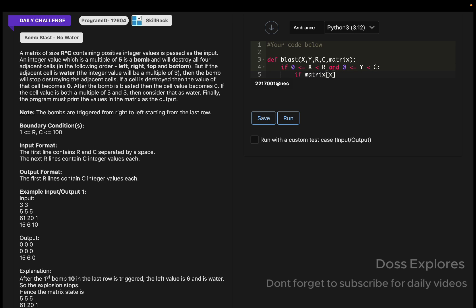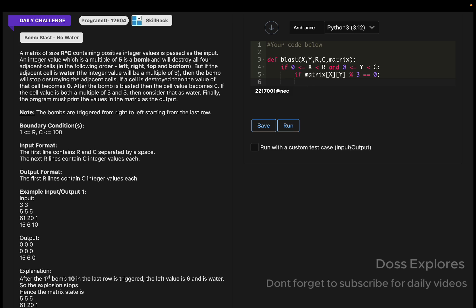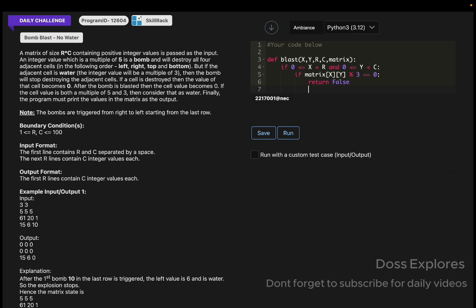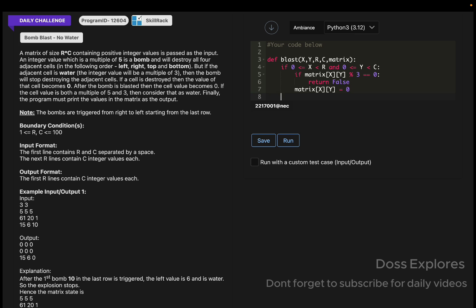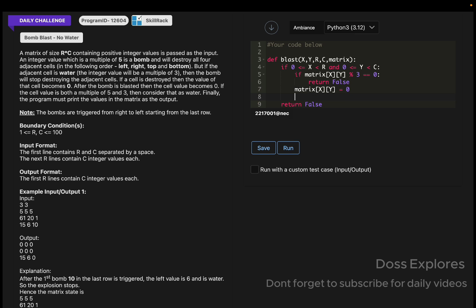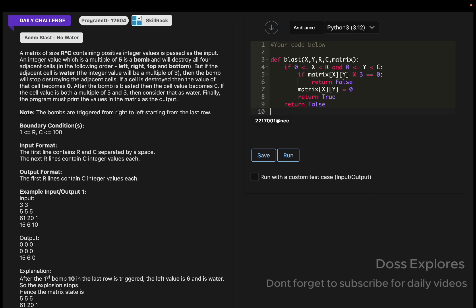If matrix of x cross y modulo 3 equals zero, then we must stop explosion if water. For that, I am just returning false here. Now we must destroy the cells, so that matrix of x cross y will be equal to zero. And coming out of this, we are just returning false. Before this, you must return true.